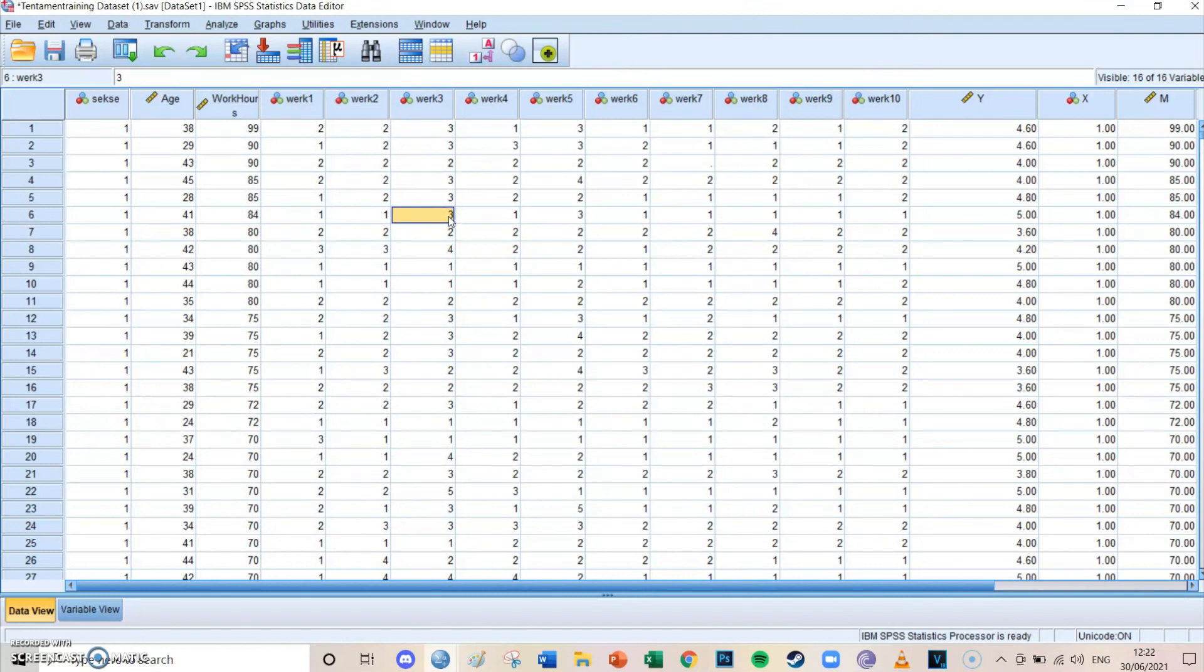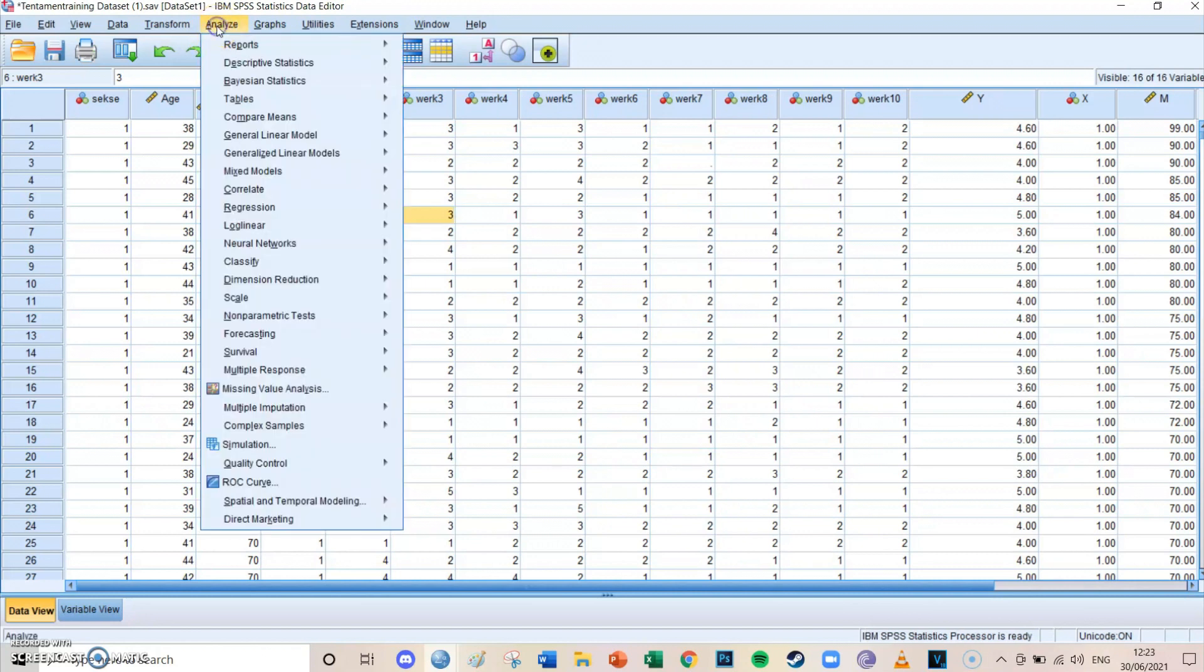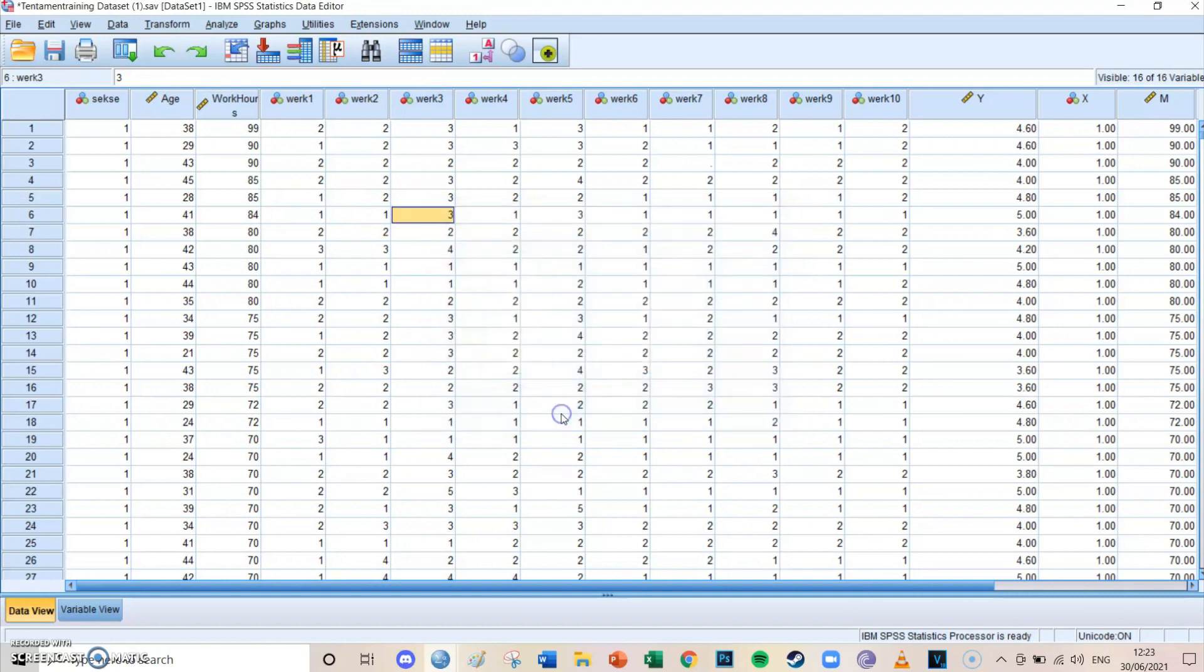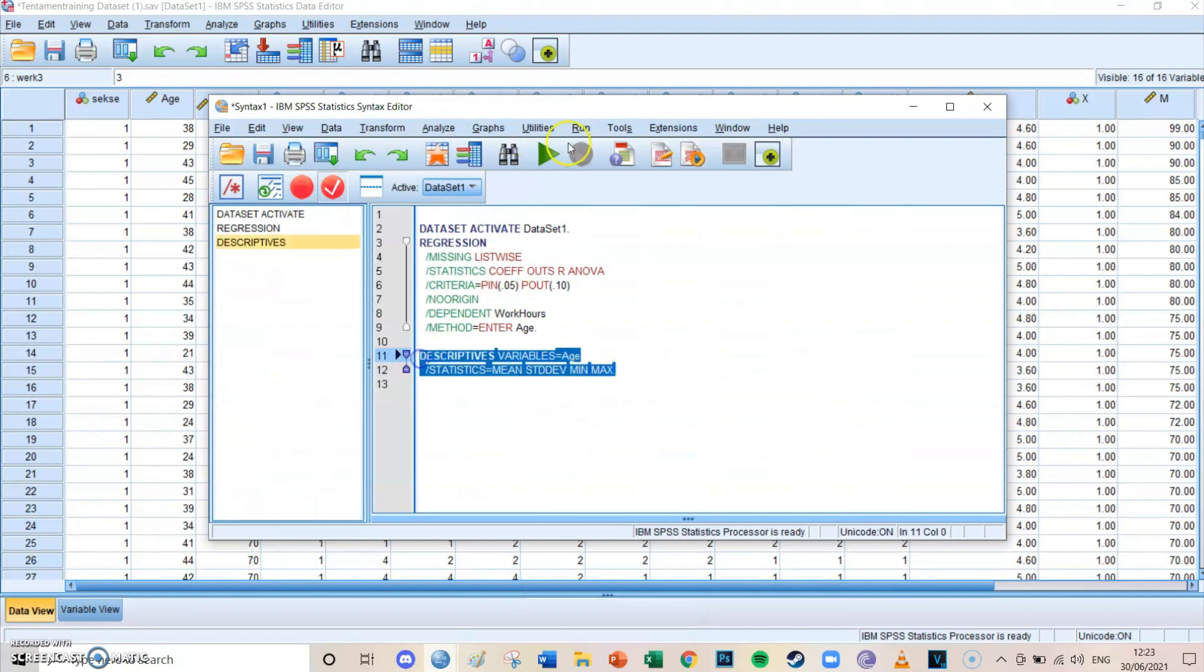So we're going to take a look at the age variable and how to centralize it. Centralizing means that the 0 corresponds to a different value. You're going to subtract the mean from all the single values. And in that way, the 0 means the average of all age, of the complete age variable, instead of it being the absolute number 0. So you first need to know the mean of age. You can do this quite easily by going to analyze, descriptive statistics, descriptives, and select age. Then you press paste, you go to your syntax screen, you select the code, you press run.